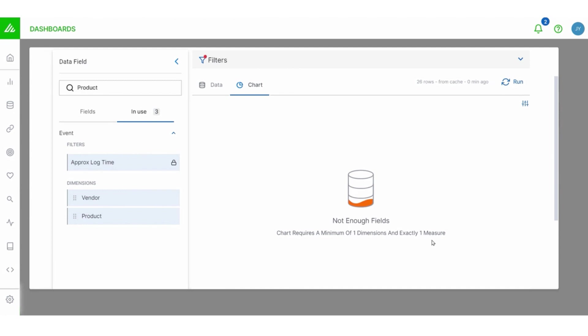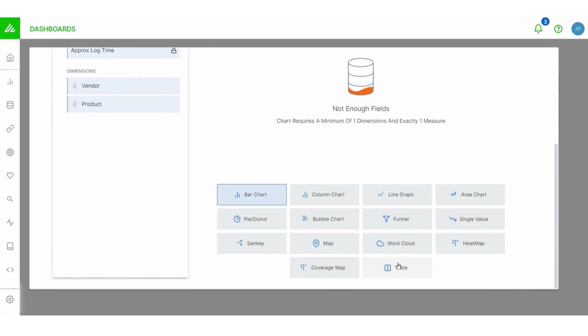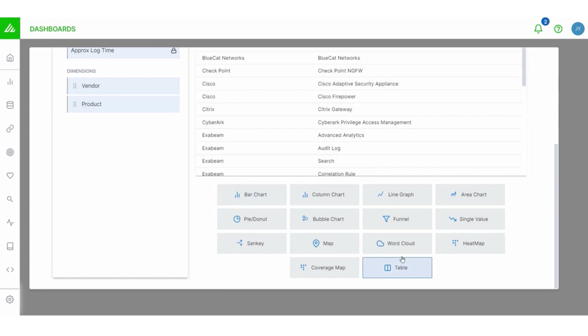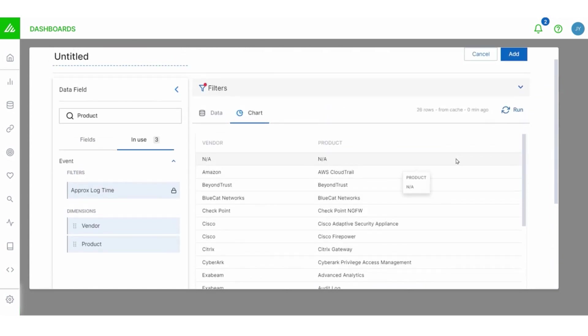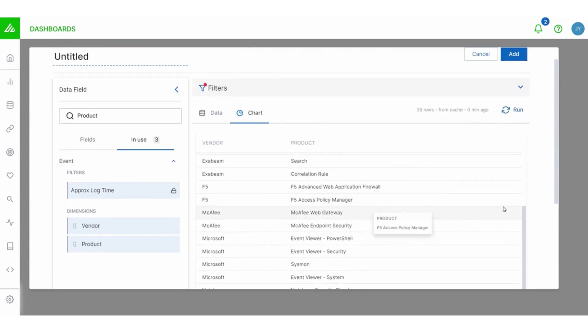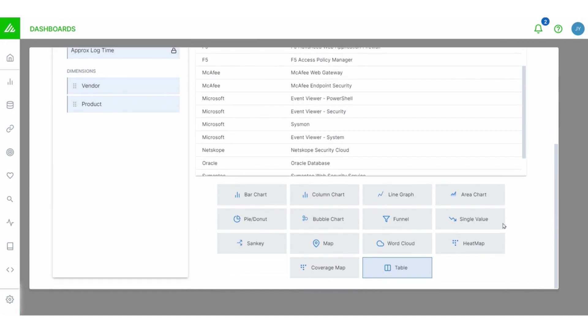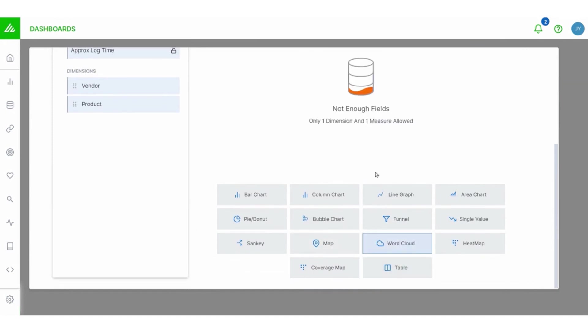So if you scroll down at the bottom of the chart tab, when you're building a visualization, you'll see all the different charts that are available and they have different requirements. Now, not all of these need a measure. If you click on table, for instance, notice that works just fine. But choosing some of these other chart types, it actually tells you what you're missing right here.